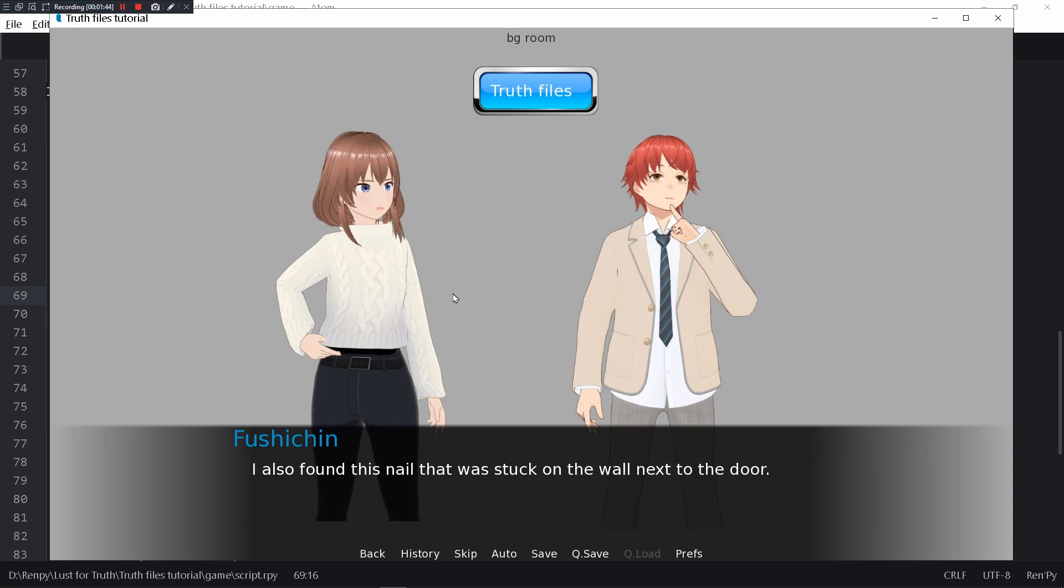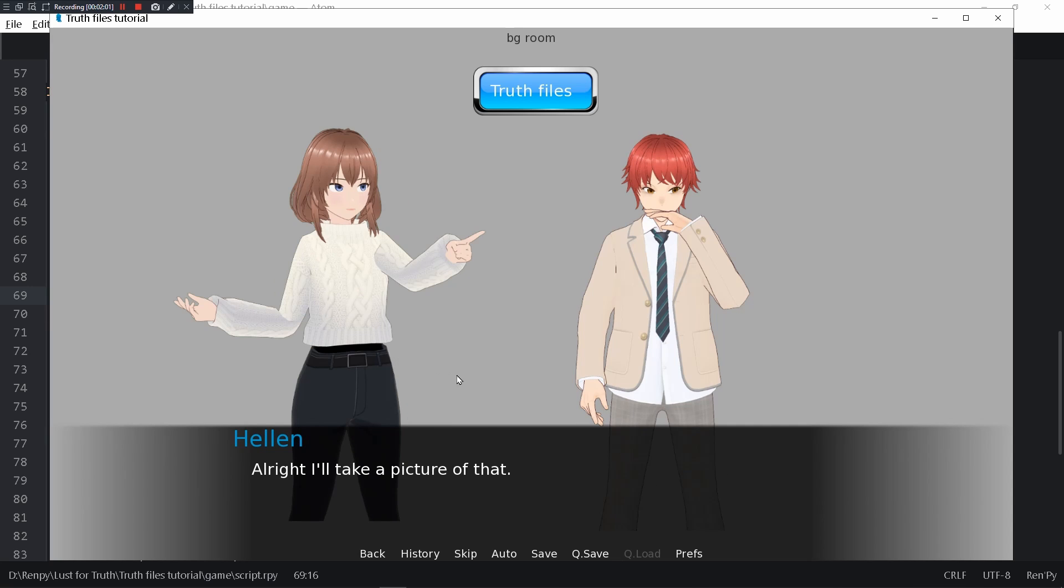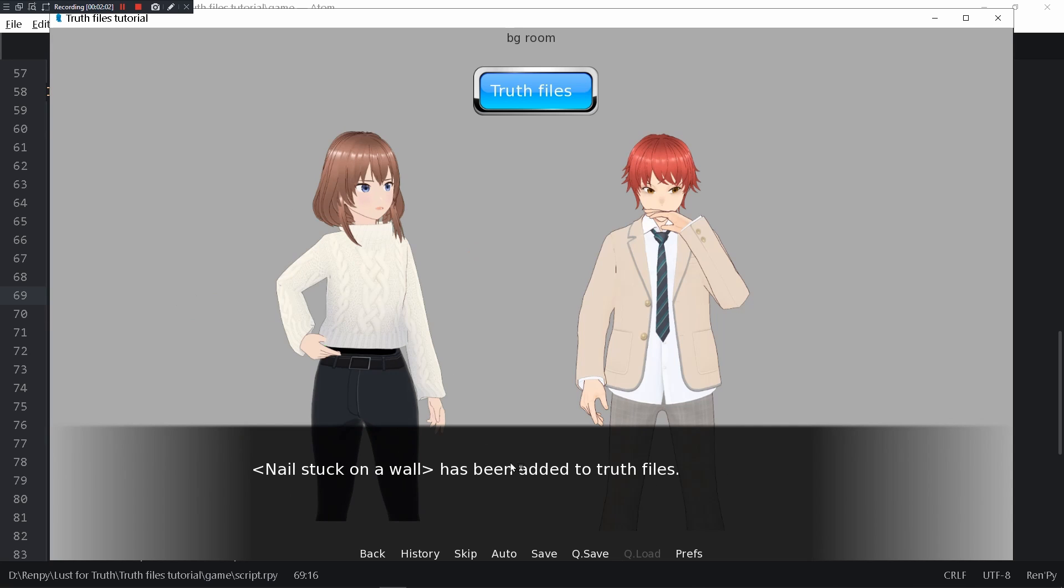It was very useful in my detective game that I made. I'm currently still working on it for newer updates, check that out when it comes out. I also found this nail that was stuck on the wall next to the door. It seems to be a small doll attached to it with a string.